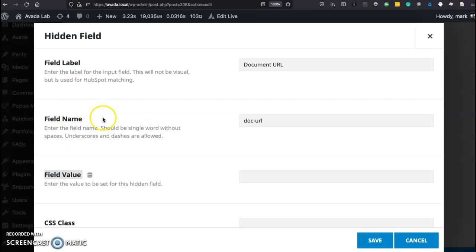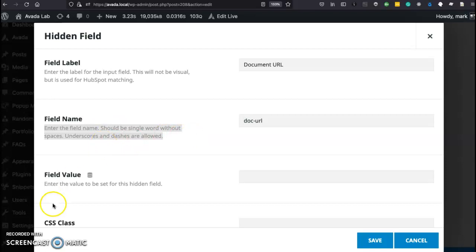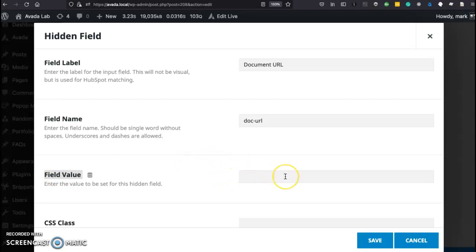I know that's a lot to take in if you're not too familiar with coding but just think that I need to fill something out here in the field name. I'm going to call it doc-url. You can look at the instructions here. It should just be one word, no spaces. And the field value, I'm going to leave blank because I'm going to use code again to fill that in for me. So let's look at that code.